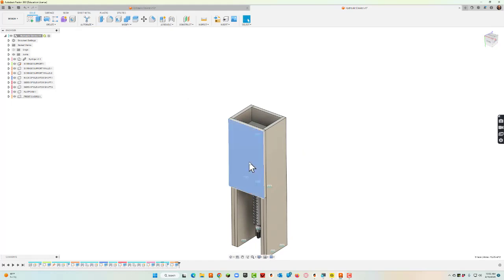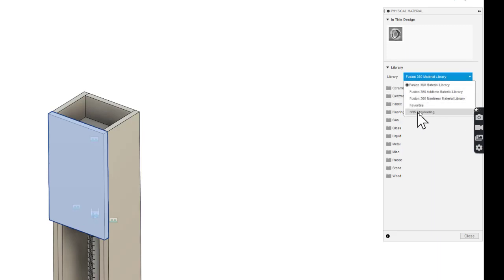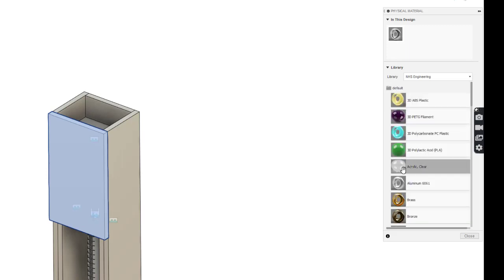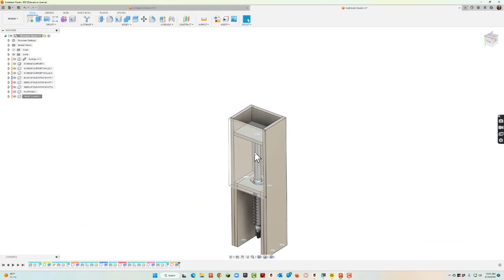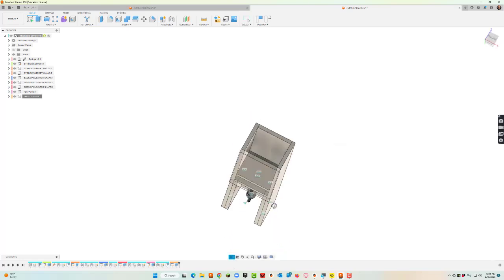For the front casing piece I'll right-click and choose physical material. I want something clear so I can see the mechanisms inside. I'll go into our NHS engineering library and choose acrylic. Now the piece is there but clear, which lets you see the platform moving up and down inside — much cooler.